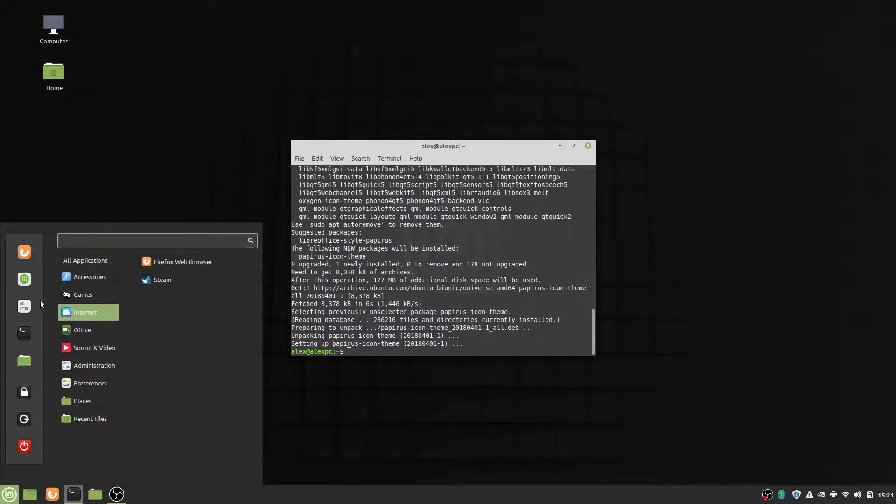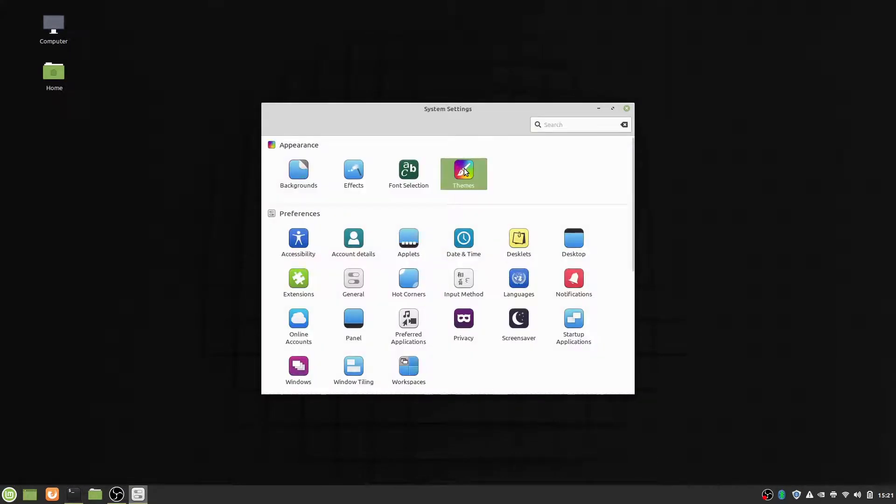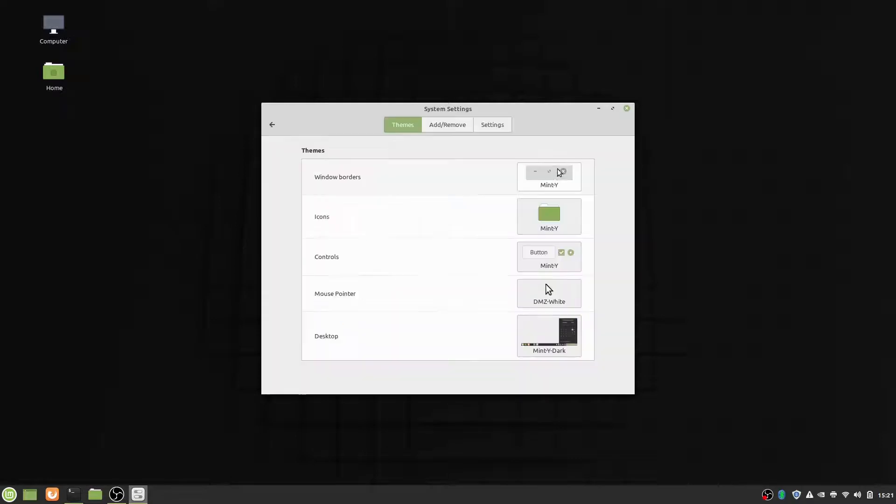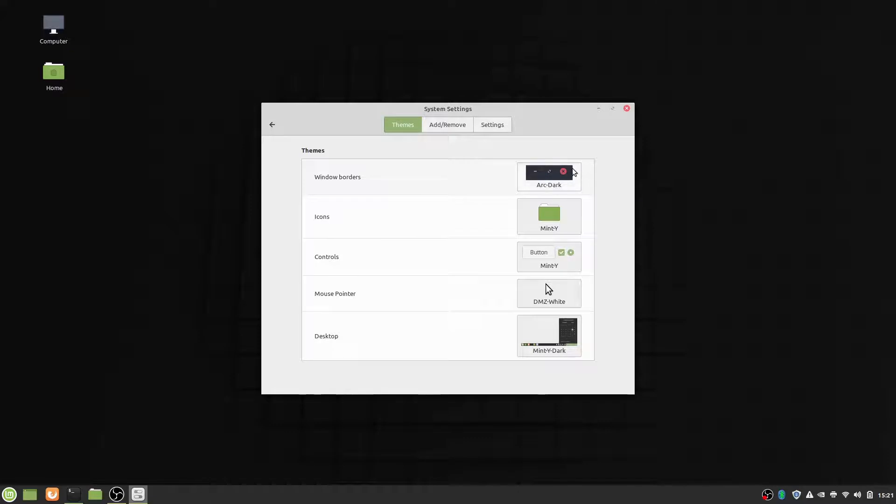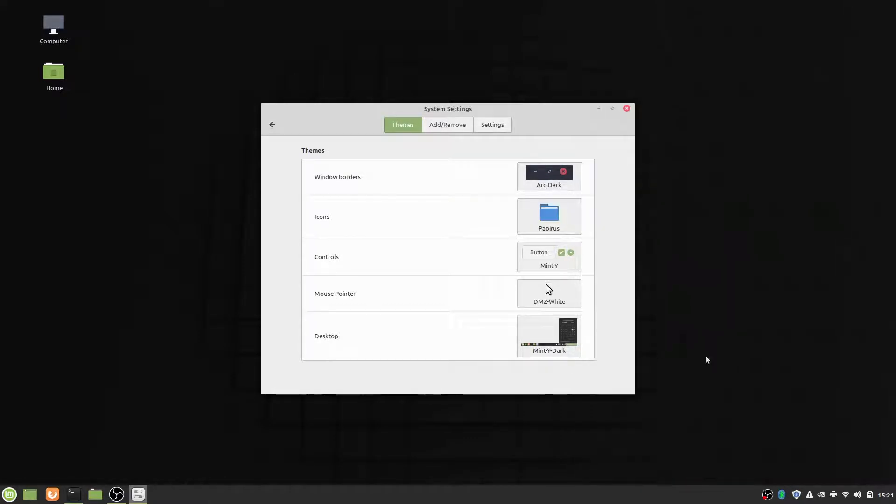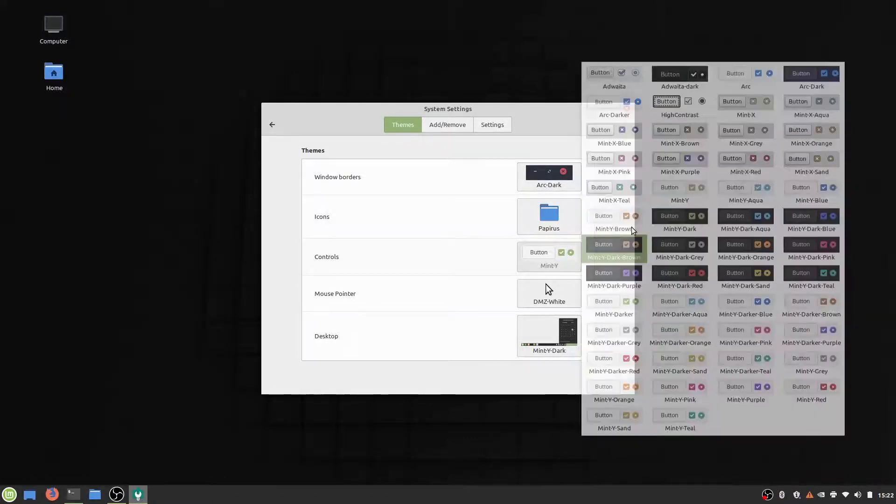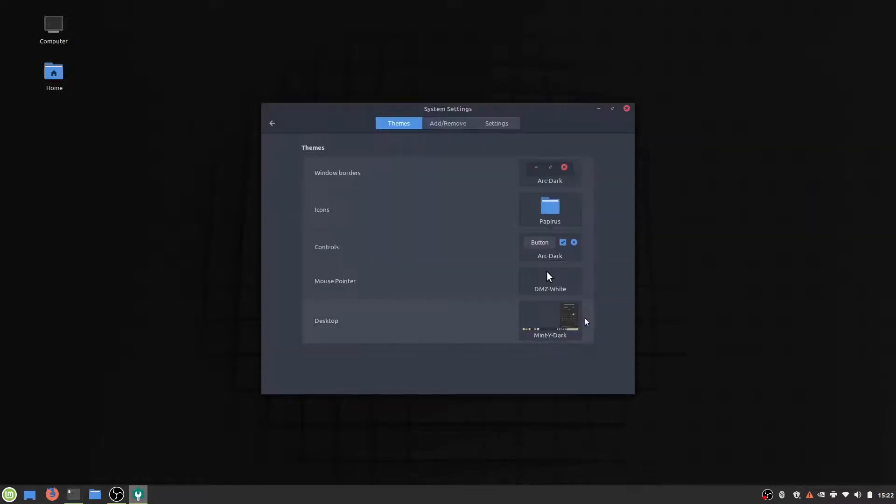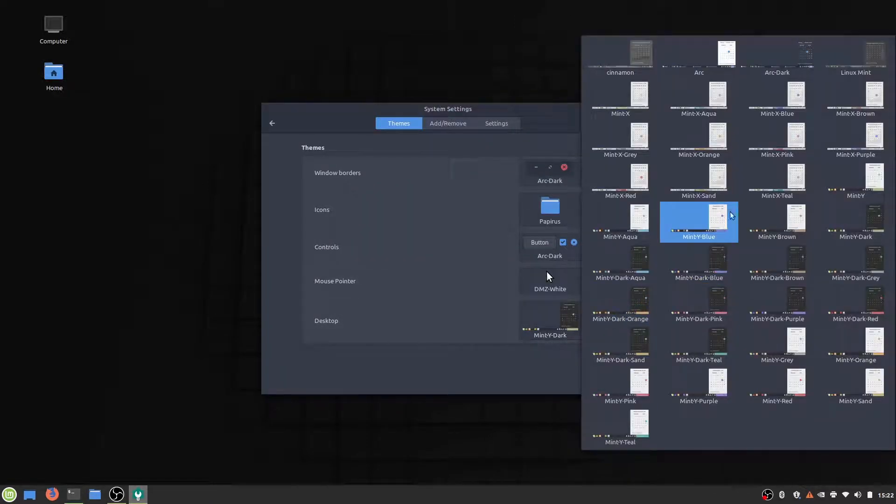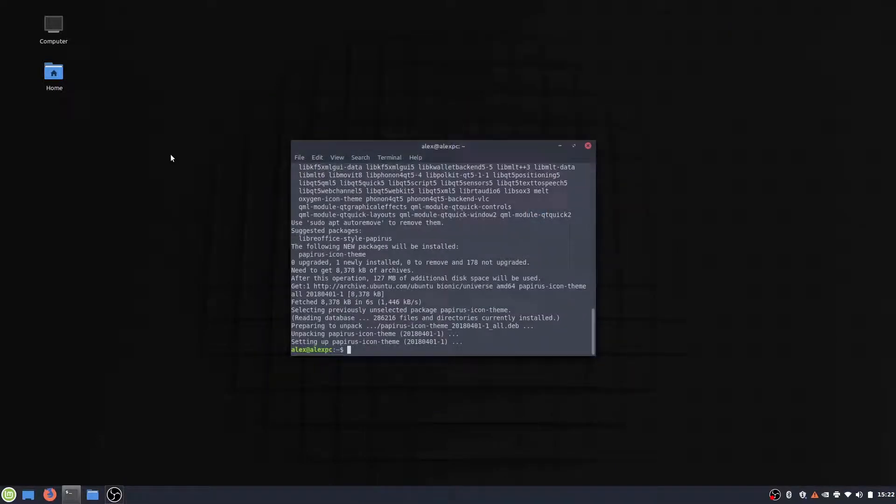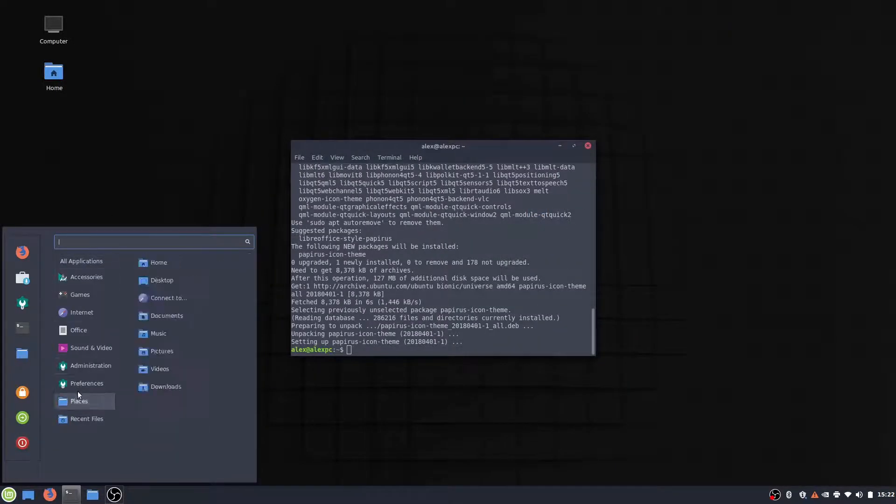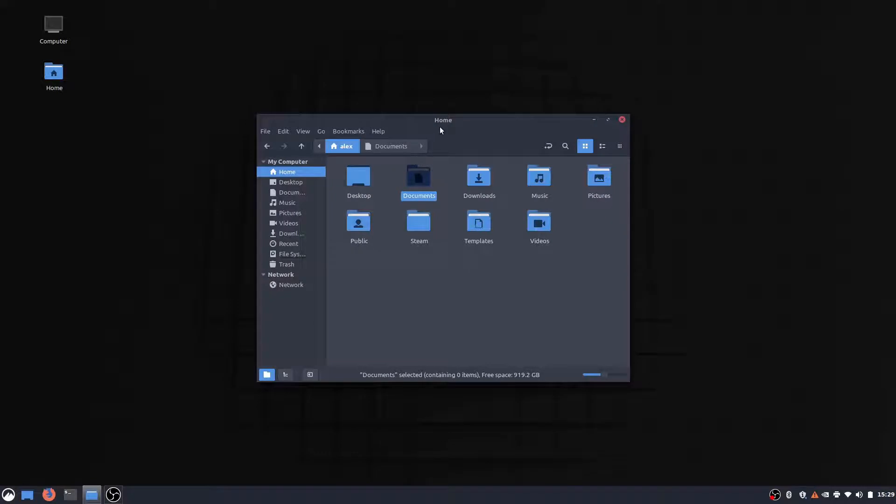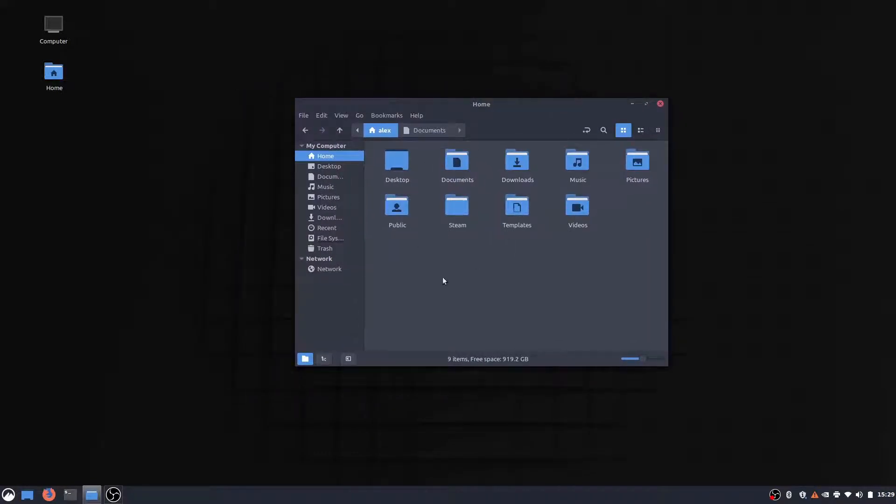So to use them, we're going to go to the settings, go to the themes tab, and we should see them in here. So I'm going to go with arc dark. For icons, I'm going to select papyrus. For this, I'm going to select arc dark. And for this, I'm going to select arc dark. And as you can see, Linux Mint is already looking much better. You can see the file manager right here also looks quite a lot better.